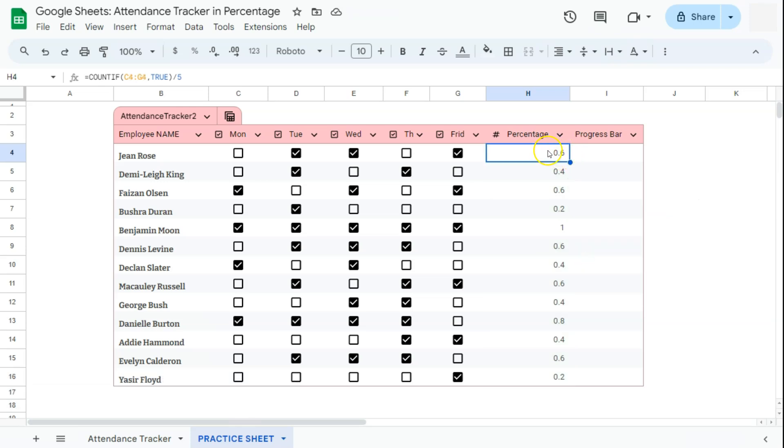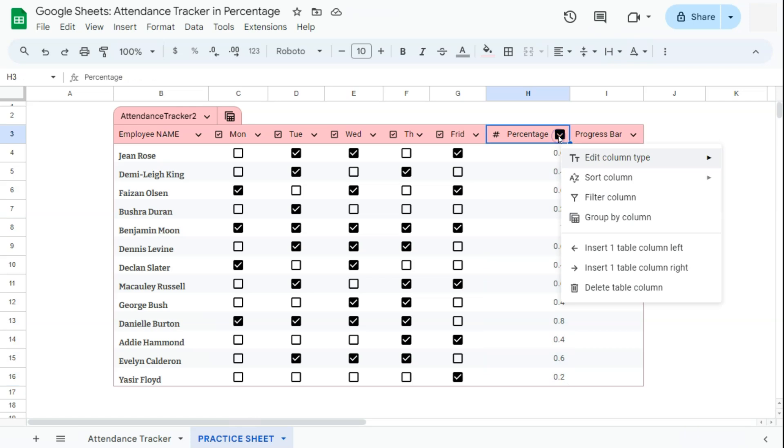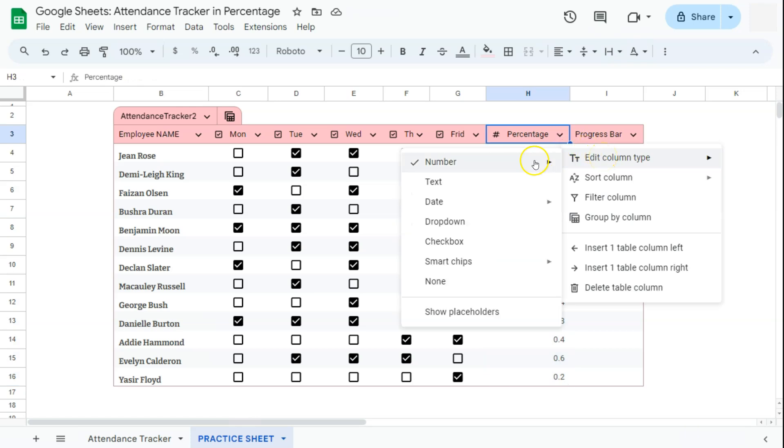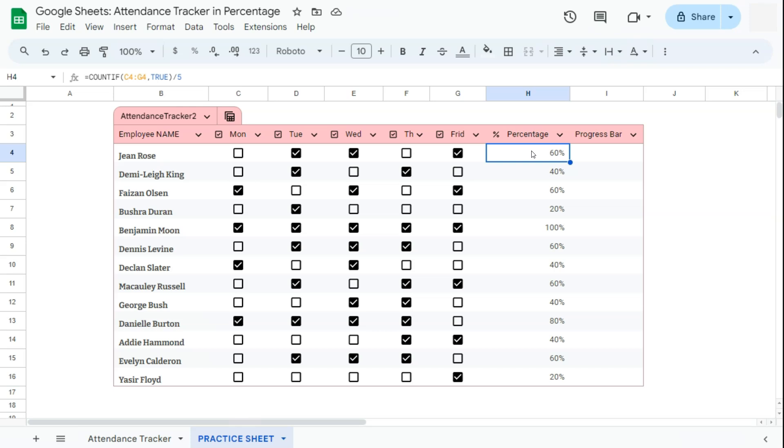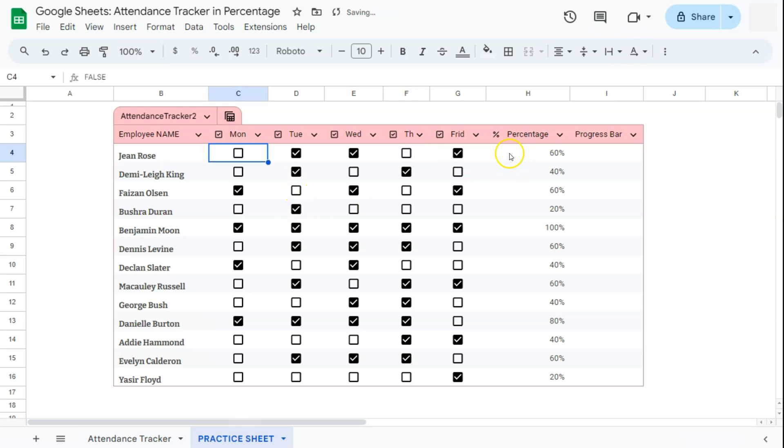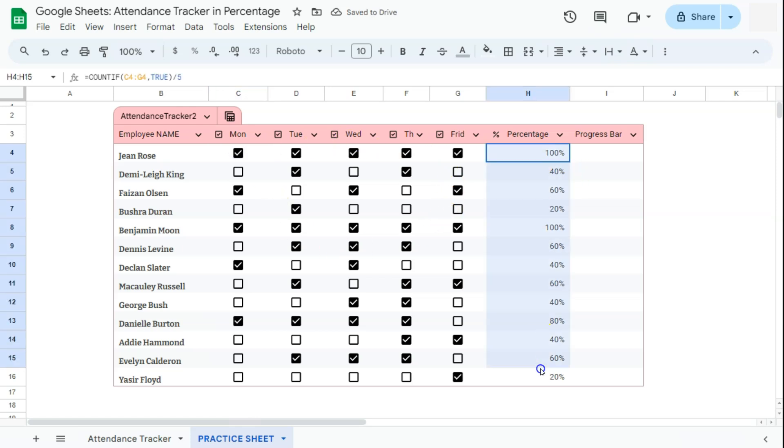Our last step would be to format this column into percent. Let's go to the arrow down in our column, then select edit column type, go to number and select percent. And there we have it. Now we have all of our values in percentage. So instead of just saying that this person has attended for three days, we can say they have a 60% full attendance for that week. And if we make any changes, those changes will be reflected in our columns.